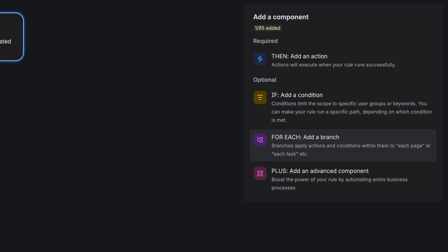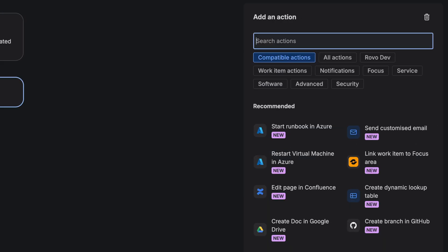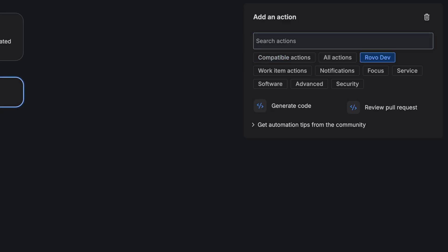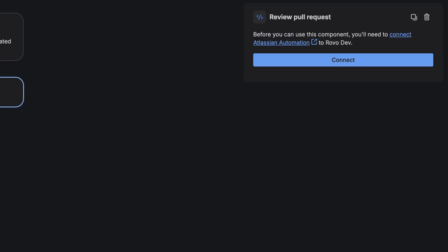Add in action now. Tell Rovodev to review pull requests if there are new ones created in these repositories. Connect again.